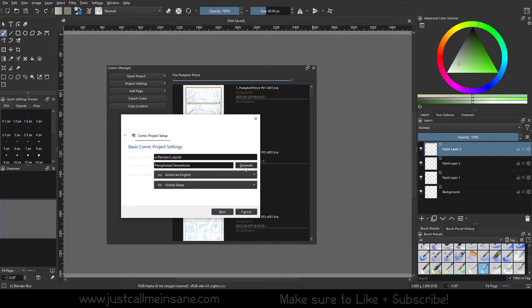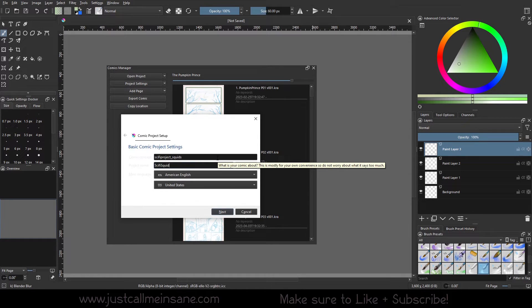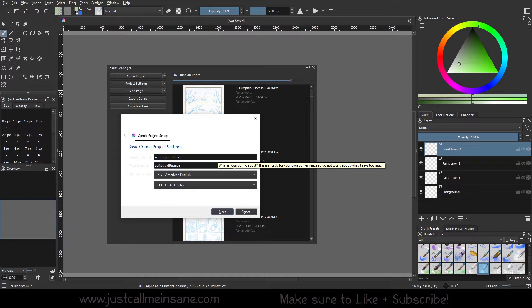Cool. And then project name. So, you can generate something random, which is pretty cool. Or you can type it in yourself. So, we'll say sci-fi squid brigade. Maybe they're alien squids and they're a group. So, we're going to hit Next.